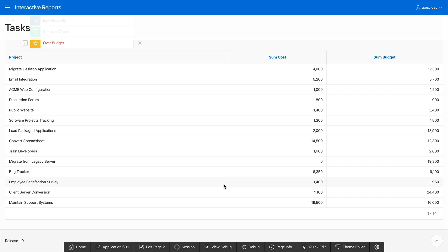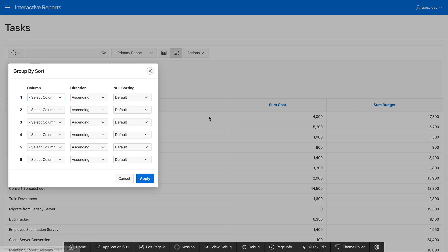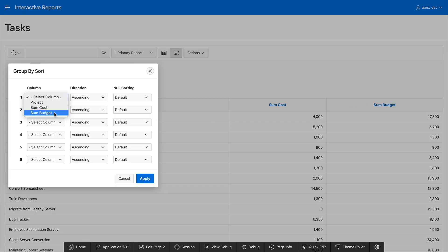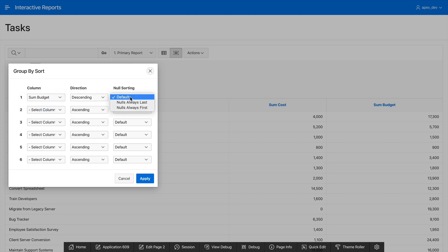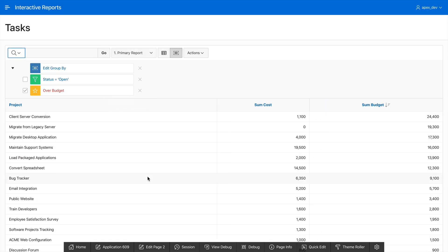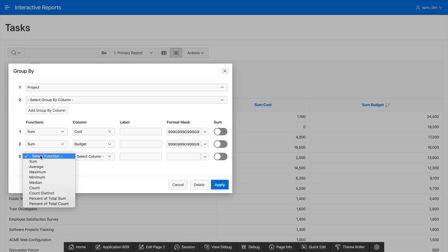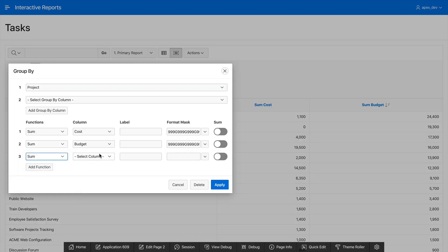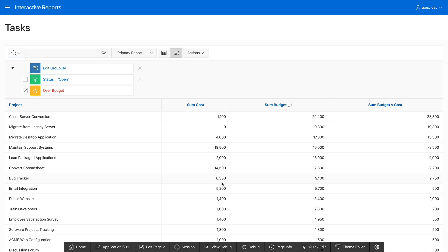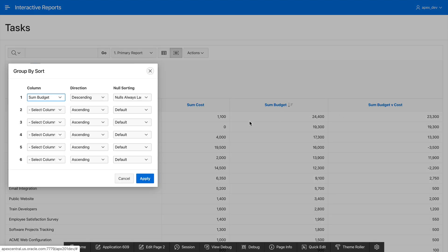Now let's go and sort this. I can simply click on the budget column and then select the column I want to sort by and then apply my changes. Let's go and add one more thing to this group by. How about the sum of the budget v cost? Here it is. And I can even go and sort by this if I like.